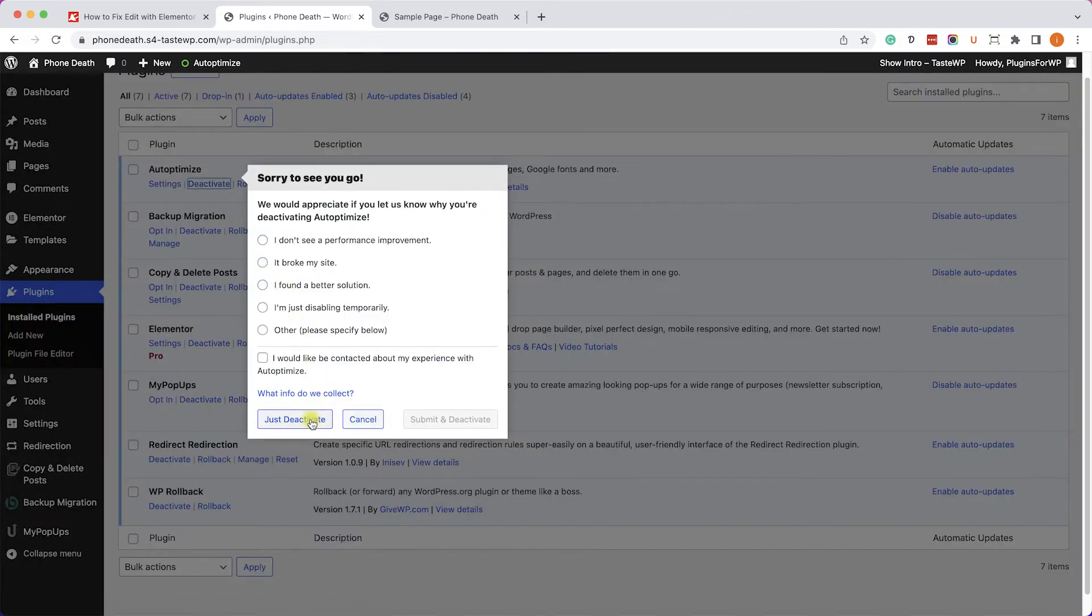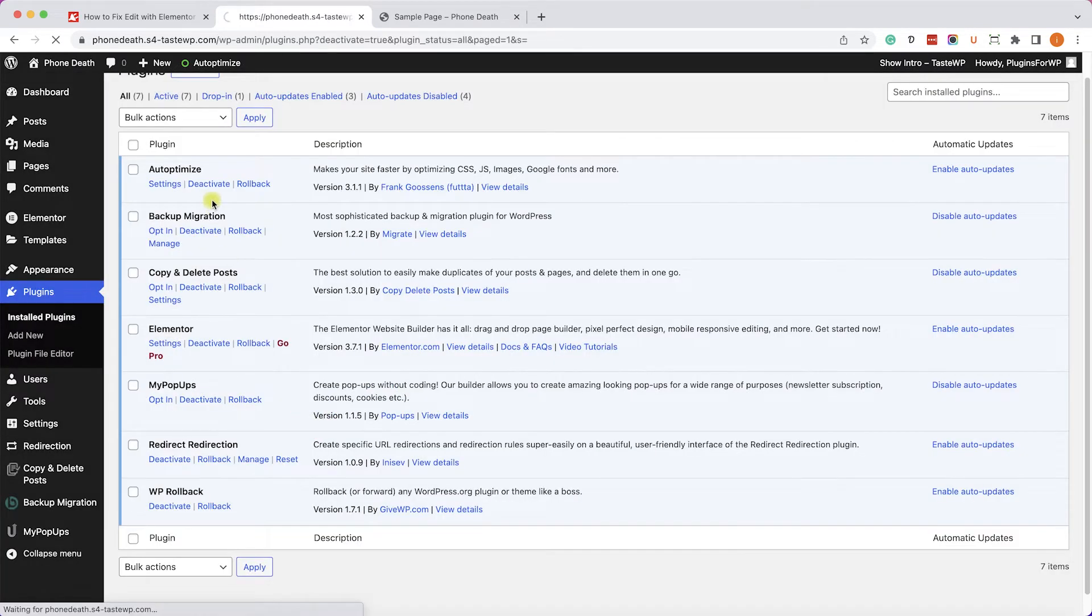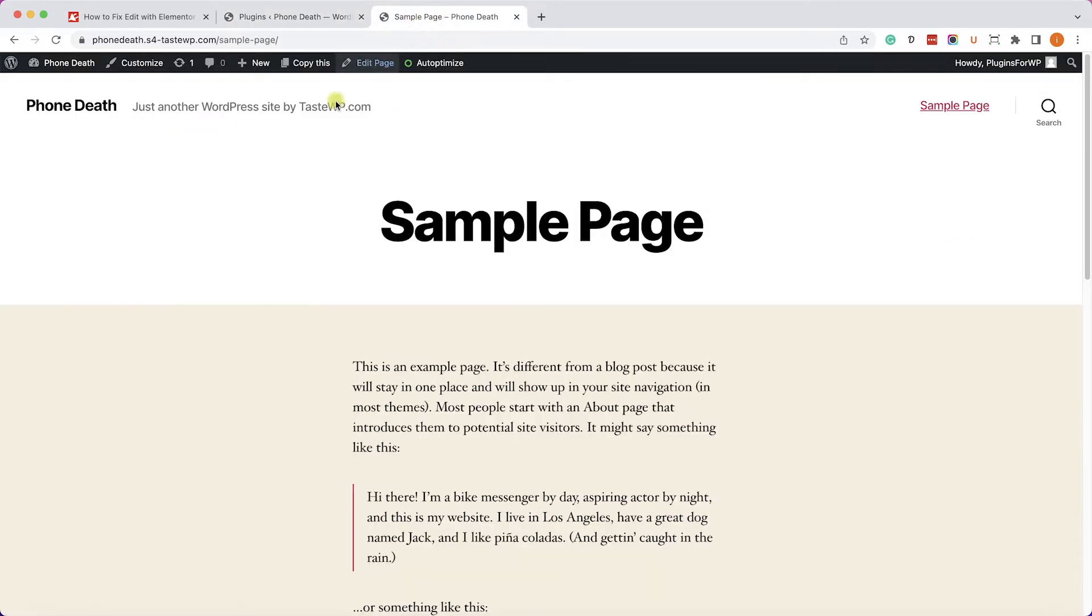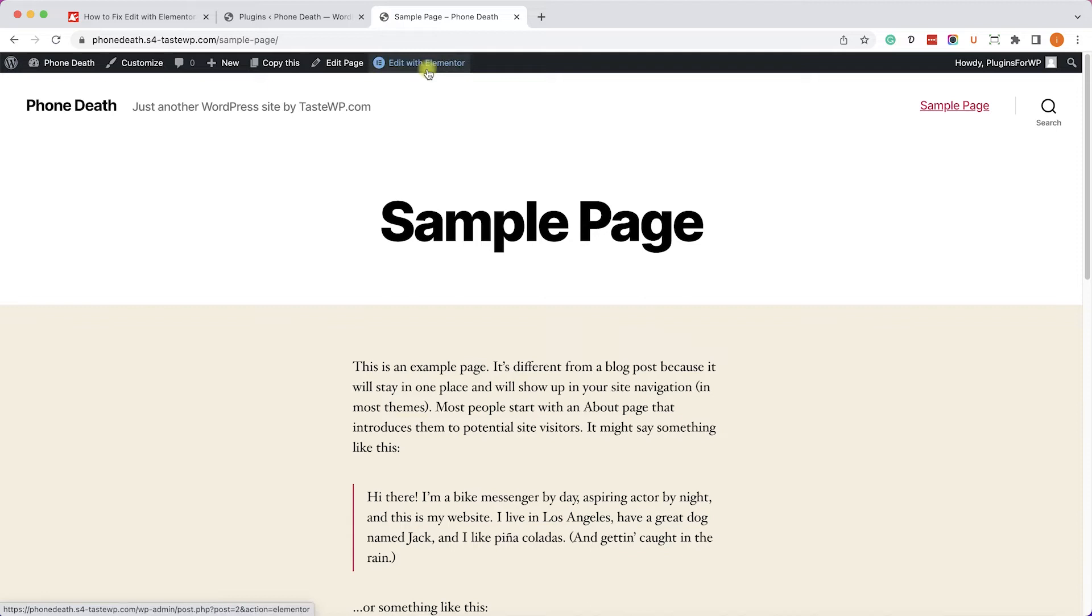So right now we have the Auto-Optimize plugin. I will deactivate it, and then I will refresh the page, and I will see that I can edit the page with Elementor.